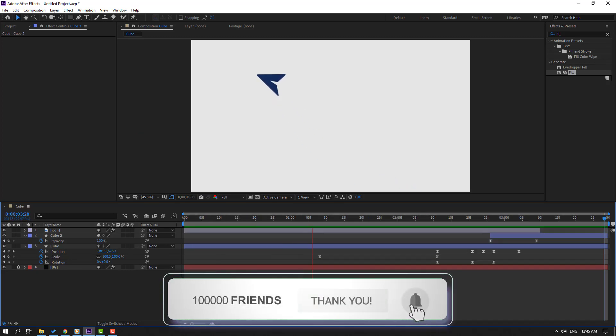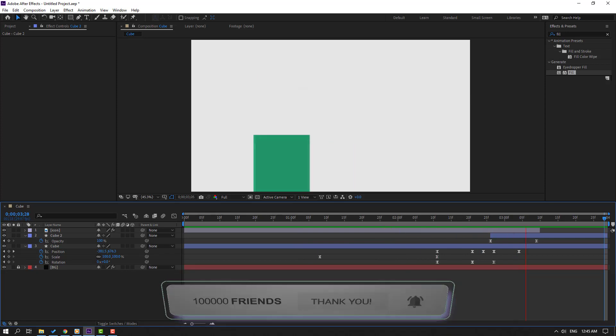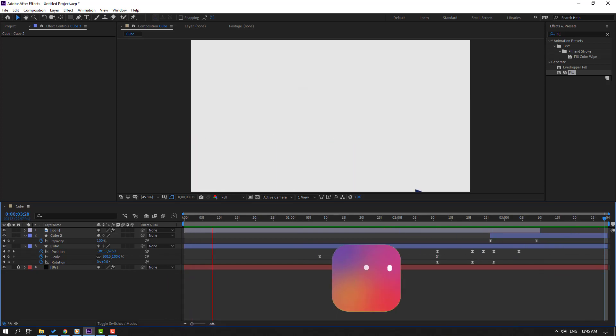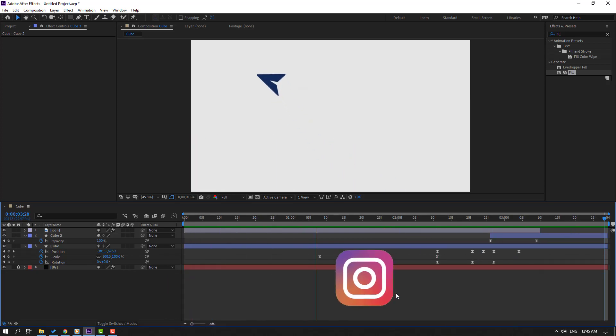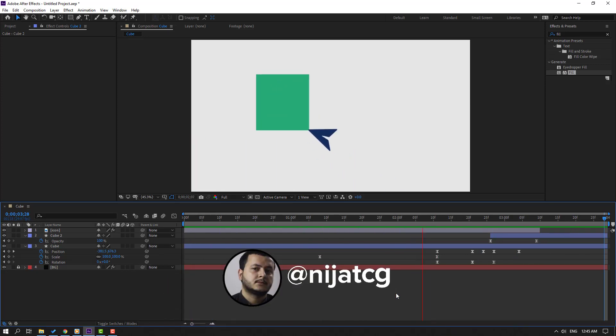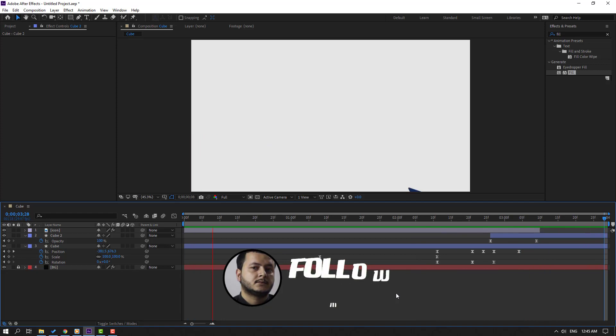Thank you for watching my video, and don't forget to subscribe to the channel, like the video, and please follow me on Instagram. Good luck!